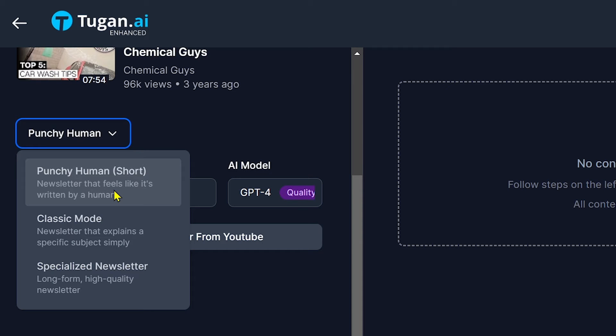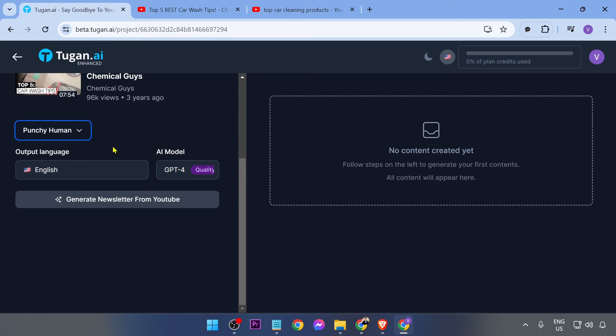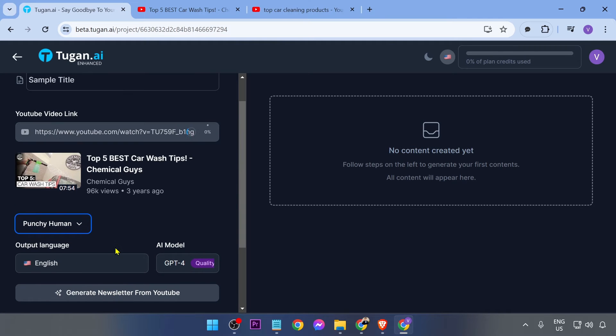It says here newsletter that feels like it's written by human. Now you also have Classic Mode and Specialized Newsletter. I'm not going to go through those. I'm just going to use this one here.